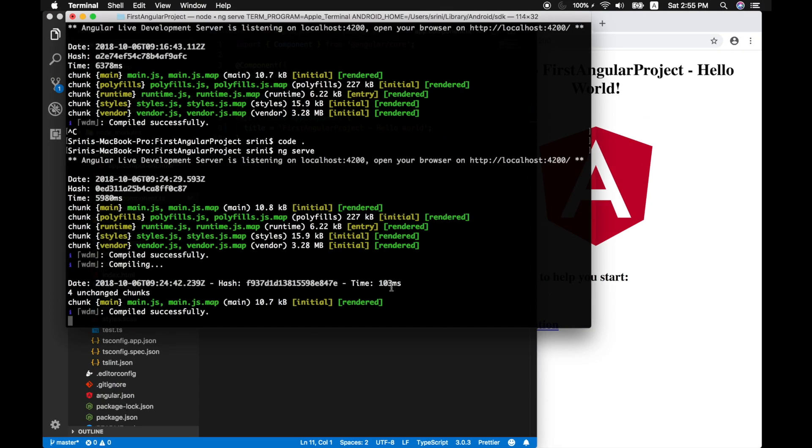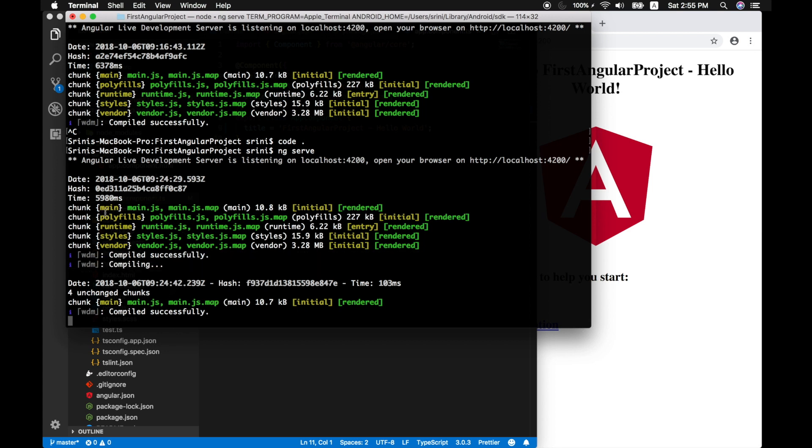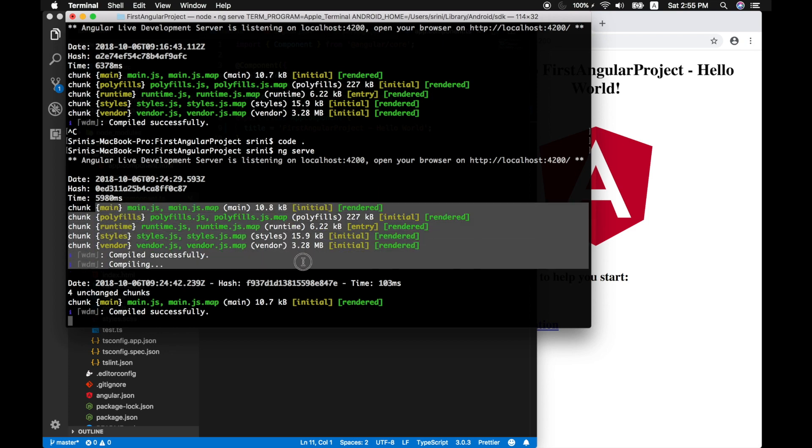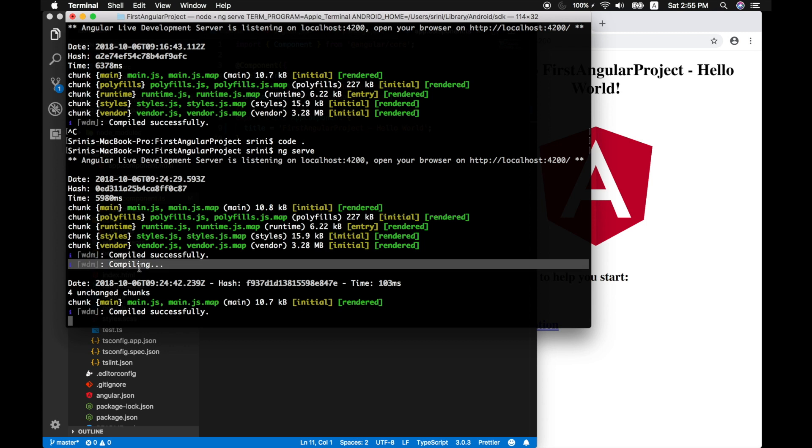If you notice clearly, all our scripts are just compiled and made it into a bundle. So whenever you make changes, it compiles successfully. Whenever it detects a change, it will say compiling. And then finally it compiles successfully. Only the parts that need compilation.